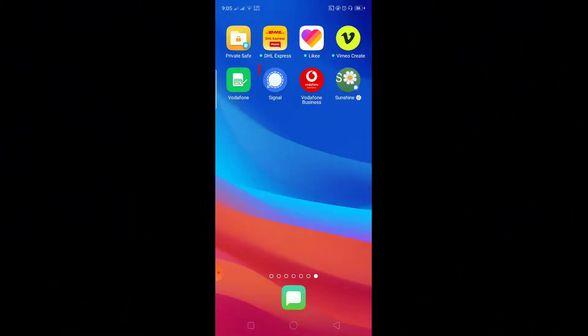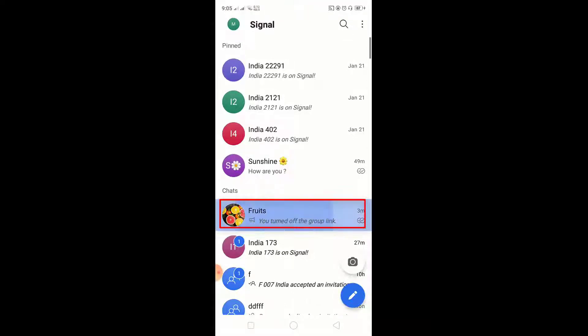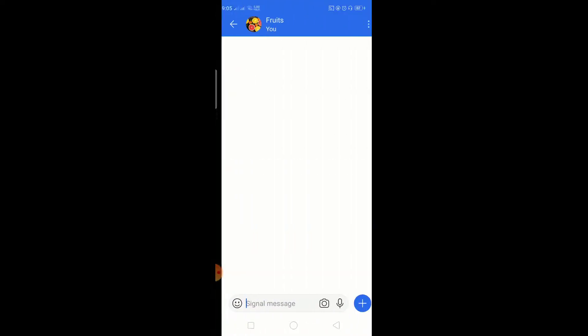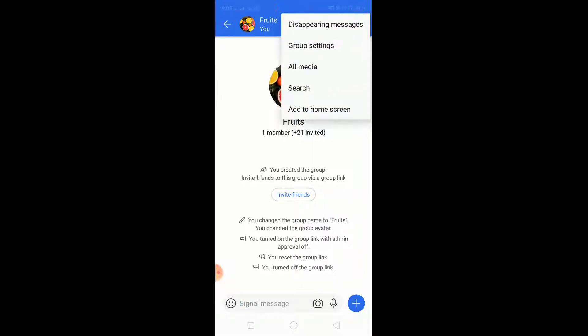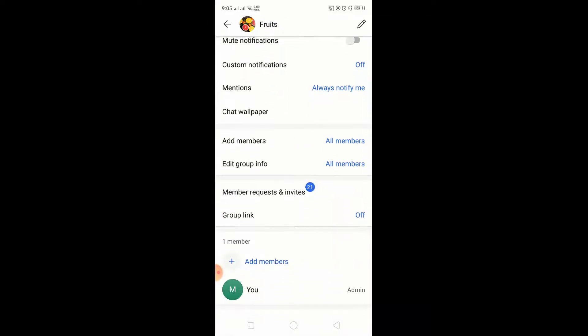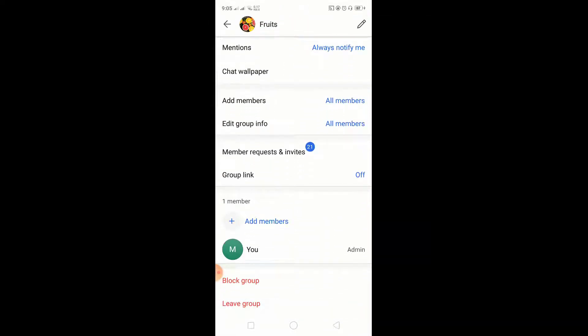Click on the Signal app icon. Select the group. Click on the three dots shown on the top right. Press on group settings. Scroll down until we get to group link.